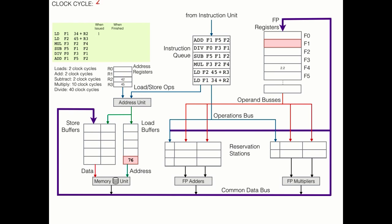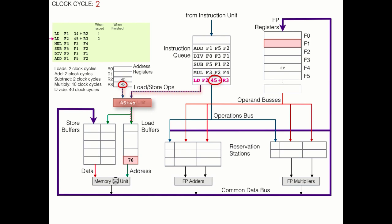Clock cycle 2 is another load operation. This works pretty much the same way as the previous instruction, with the load command being put into the address unit, along with the offset in the command, which is 45, and the address in the register, which coincidentally is also 45.